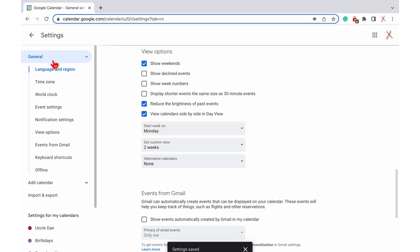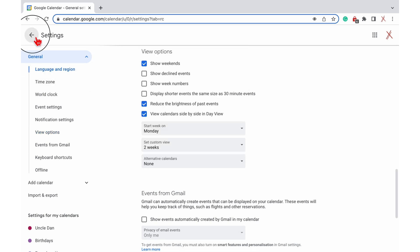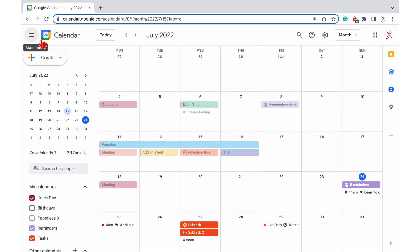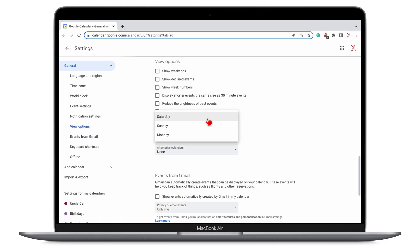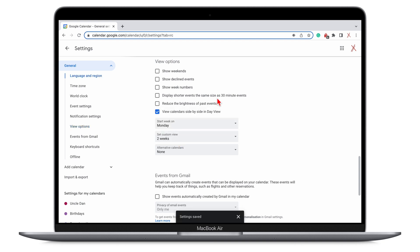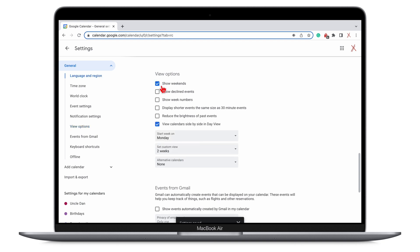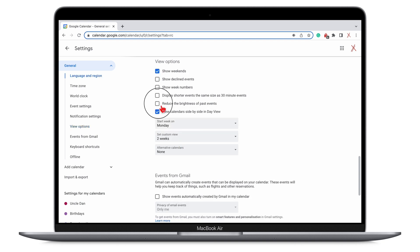On all your views, Google Calendar dims all your past events, which helps not to confuse them with upcoming ones. These customization options are only available on the web app and not on any mobile version.